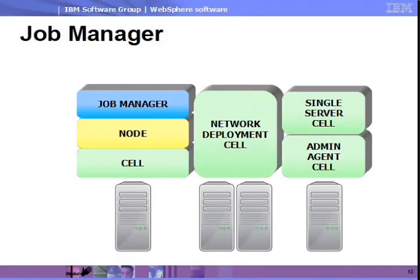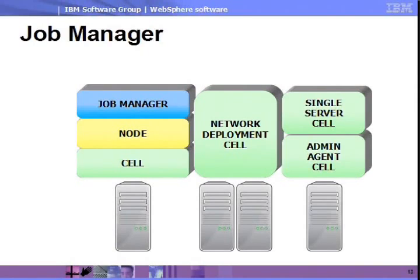The job manager topology, also introduced in version 7 of WebSphere application server, enables you to manage multiple cells from a single entry point. Note that it does not belong to other cells. Rather, it provides a convenient means of managing and monitoring multiple disparate topologies.